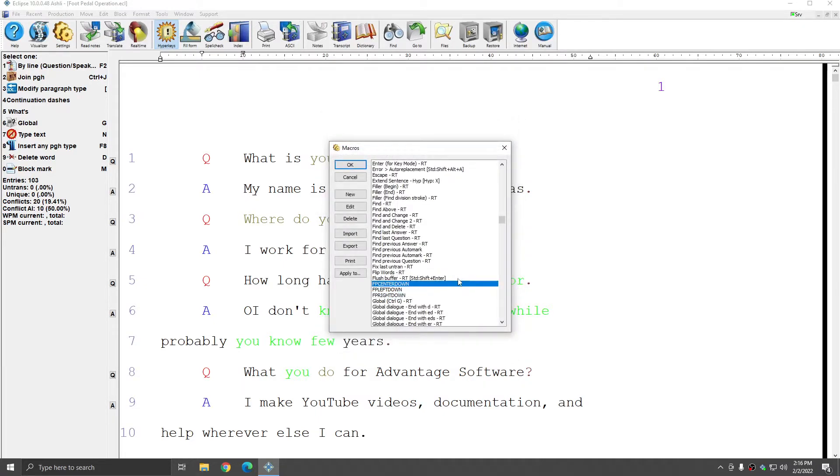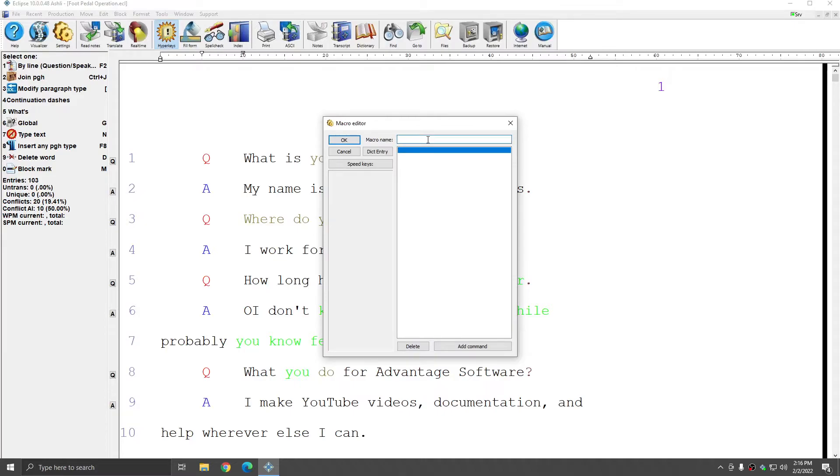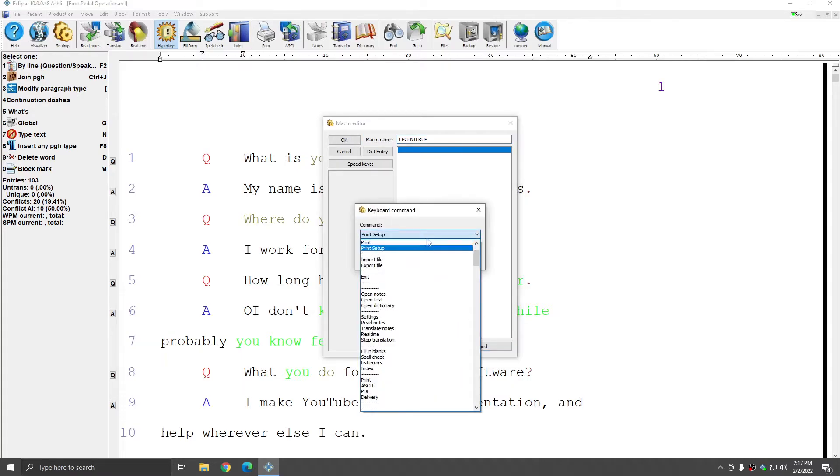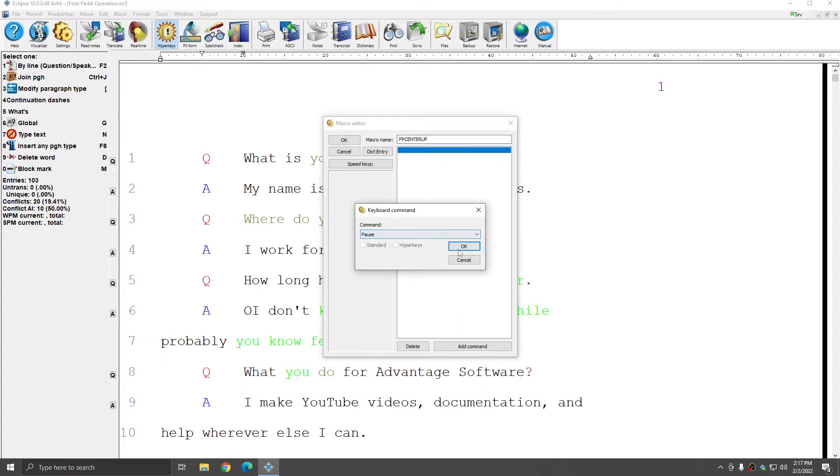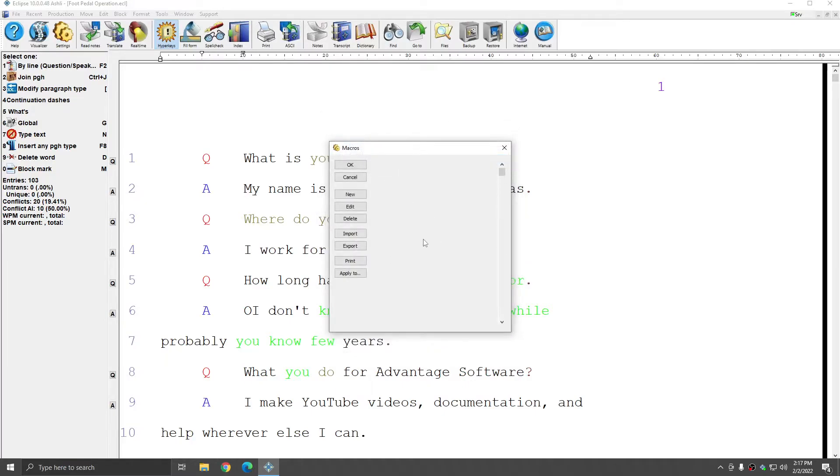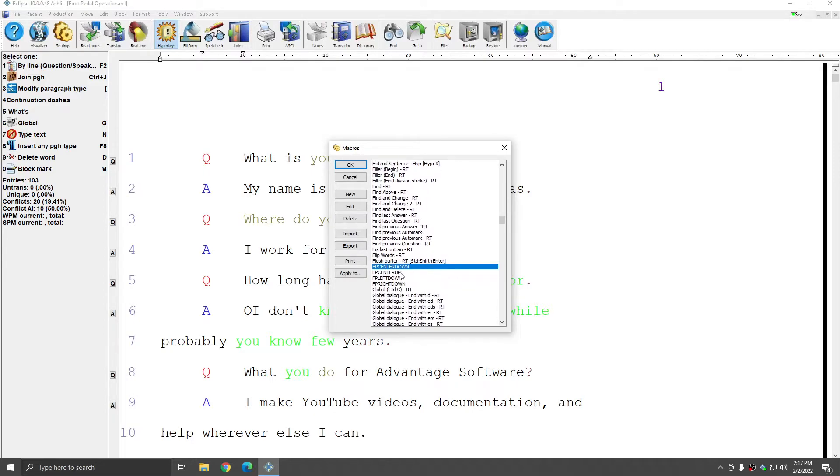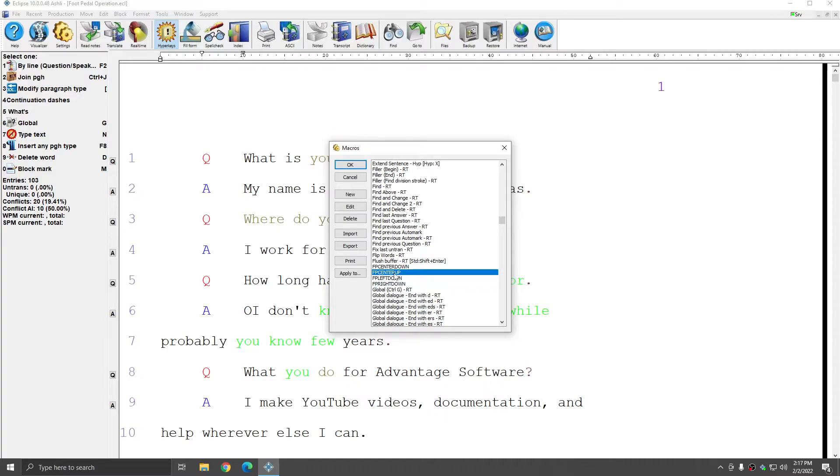If you want to simply create your own macro for the foot pedal, you can do that too. Just click new. Name the macro the same way as the naming convention. So you're going to start with F as in foot, P as in pedal. Then you're going to name the button, and then you're going to call on the direction. Next, I'm going to hit add, and I'm going to choose the command that I want to assign to that pedal. I'll press OK. And now you see that in addition to the three down commands that I imported from the portable macro folder, I also have a foot pedal center up that I just created, and that will work just the same way simply because I followed the naming convention.